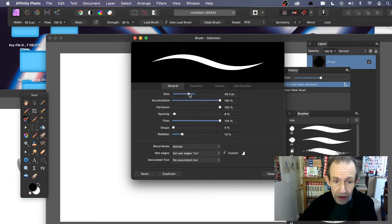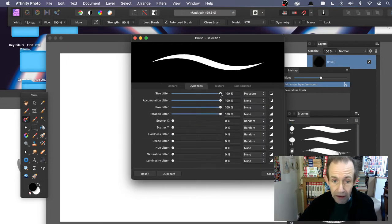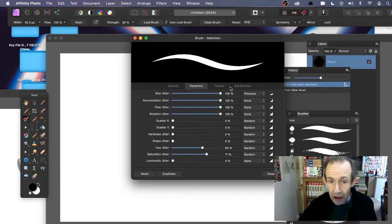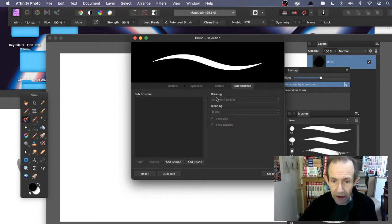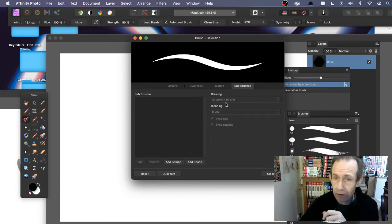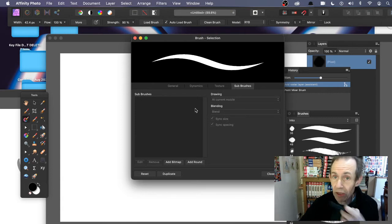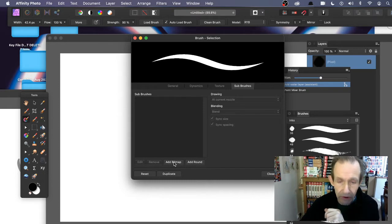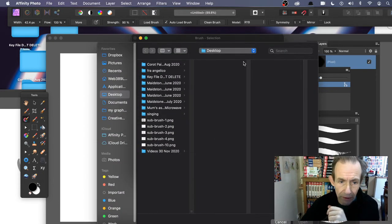In the brush editor you can change the size, dynamics, size jitter, and numerous other things like saturation jitter. You can also use sub brushes. I'm not going to go into all of these because some are quite subtle. At the current nozzle you've got the sub brushes section — at the moment there's nothing there. What you need to do is click 'Add Bitmap,' and I've created some PNG bitmap files.